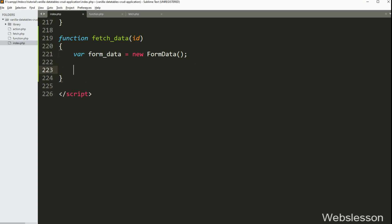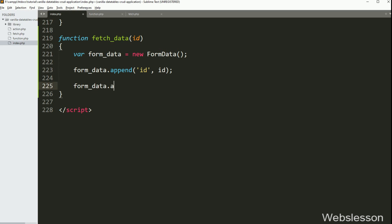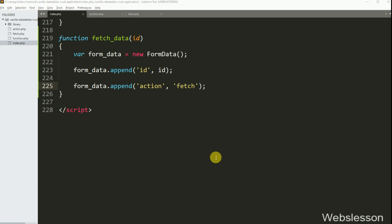Below this, we have written formData.append() with two arguments — in the first key name argument we have written 'id', and in the value argument we have written the id variable value. The same way, to fetch the value with the AJAX request, we have written another formData.append() with two arguments — in the first argument we have written the action variable name, and in the second argument we have written 'fetch'.